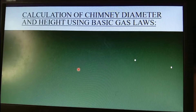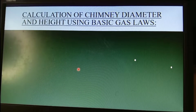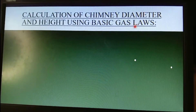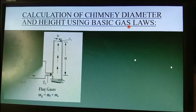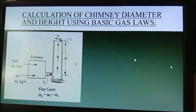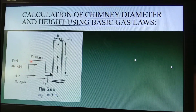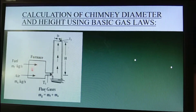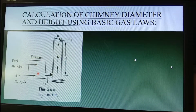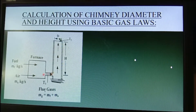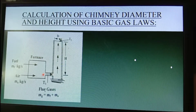Now we have the calculation of chimney diameter and height using the basic gas laws. Here I have a schematic diagram for a chimney. This area is the furnace, where the combustion of fuels is operated, and this is the exhaust pipeline of the furnace going to the chimney.